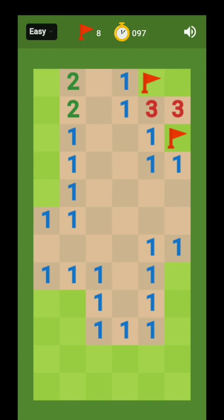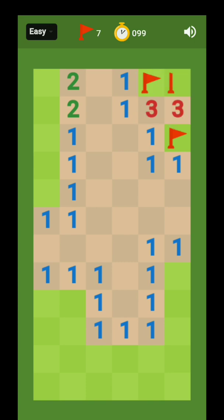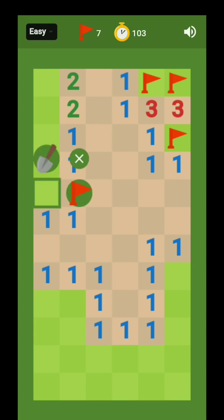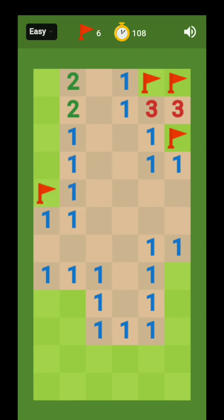So you have to put a flag here also. So like this you have to play this game, and always you have to be careful for what you are putting there. So if any number is revealing all the seven sides and only one side is left, then it must be a bomb in this box.